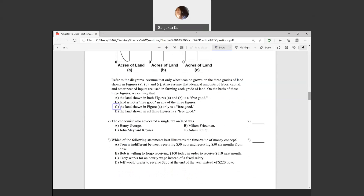Question seven: the economist who advocated a single tax on land was Henry George. Question eight: which of the following illustrates the time value of money concept? The answer is B, where Bob is willing to sacrifice $100 today in order to receive $110 next month.